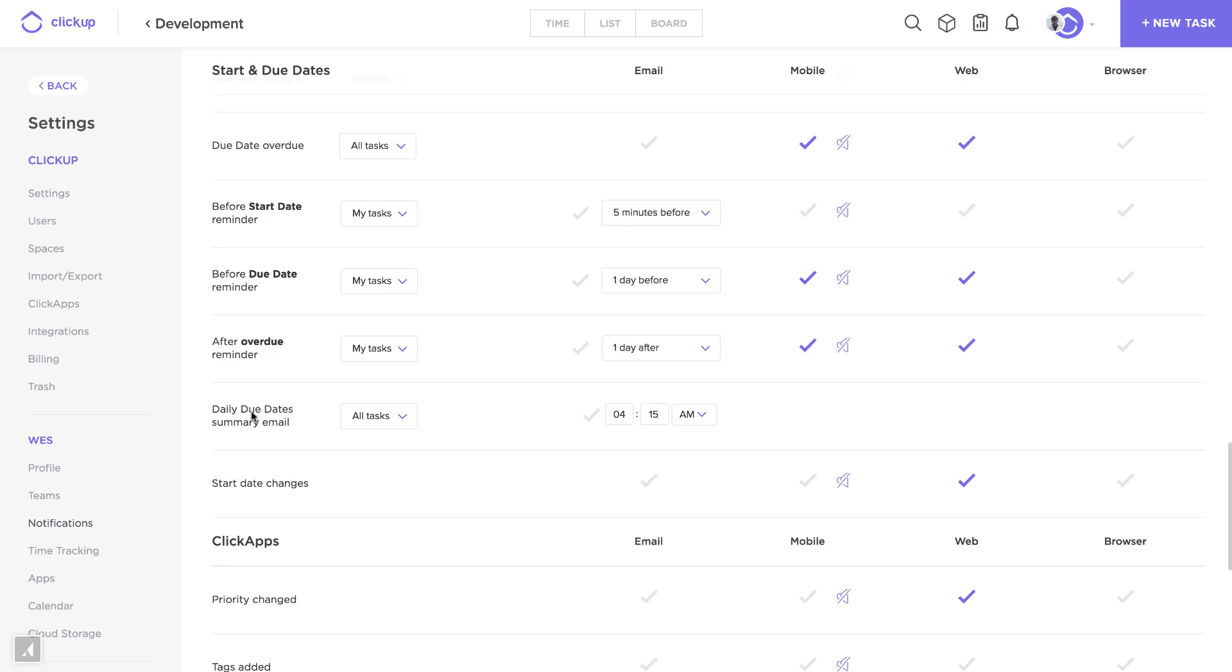Another thing to note is the daily due date summary email. This is cool. At any point in the day, we can send you a list of all your tasks that are either overdue, due today, due tomorrow, or upcoming.